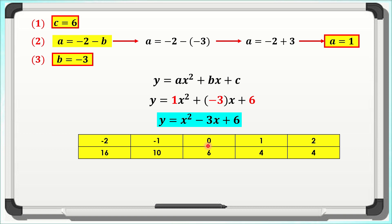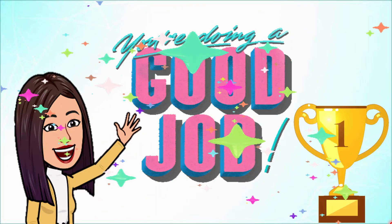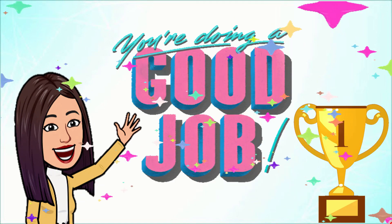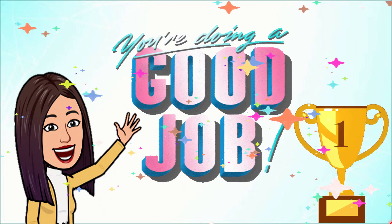To summarize: first, get 3 ordered pairs from the given table. Second, make an equation for each. Then find the values of a, b, and c using substitution or elimination, depending on what is needed. That's it for our video. Thank you for watching. See you again in my next video. Bye!